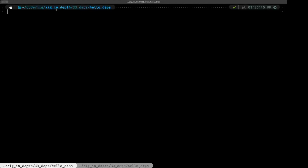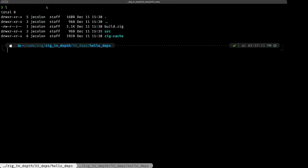I created a little sample project called Hello Depths and initialized it with `zig init exe`. So we basically have the default build.zig. Let's take a look — this is the default build.zig file generated by `zig init exe`.